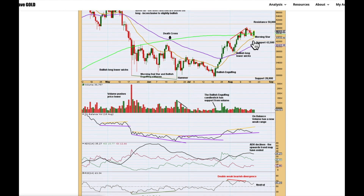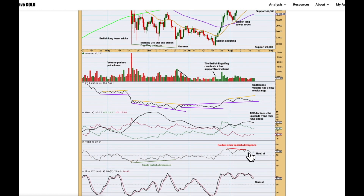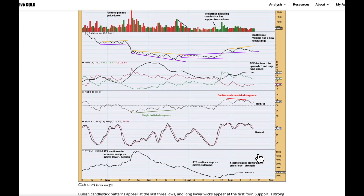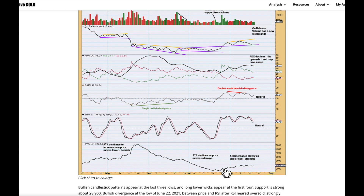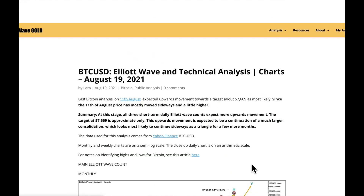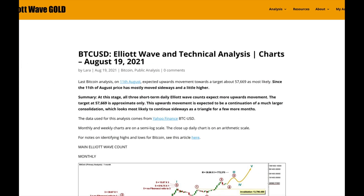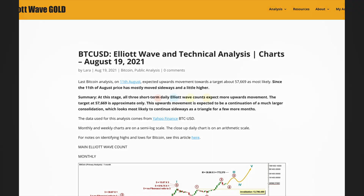RSI exhibited weak double bearish divergence between these peaks in price and RSI, and then we see a little pullback that may have been enough to resolve that short-term divergence — I say that because it was reasonably weak. So we could certainly see new highs from Bitcoin soon. Stochastics are neutral and ATR is slowly increasing in the short term as price rises. That's all for this week's Bitcoin analysis, and I hope everyone's having a fabulous day.